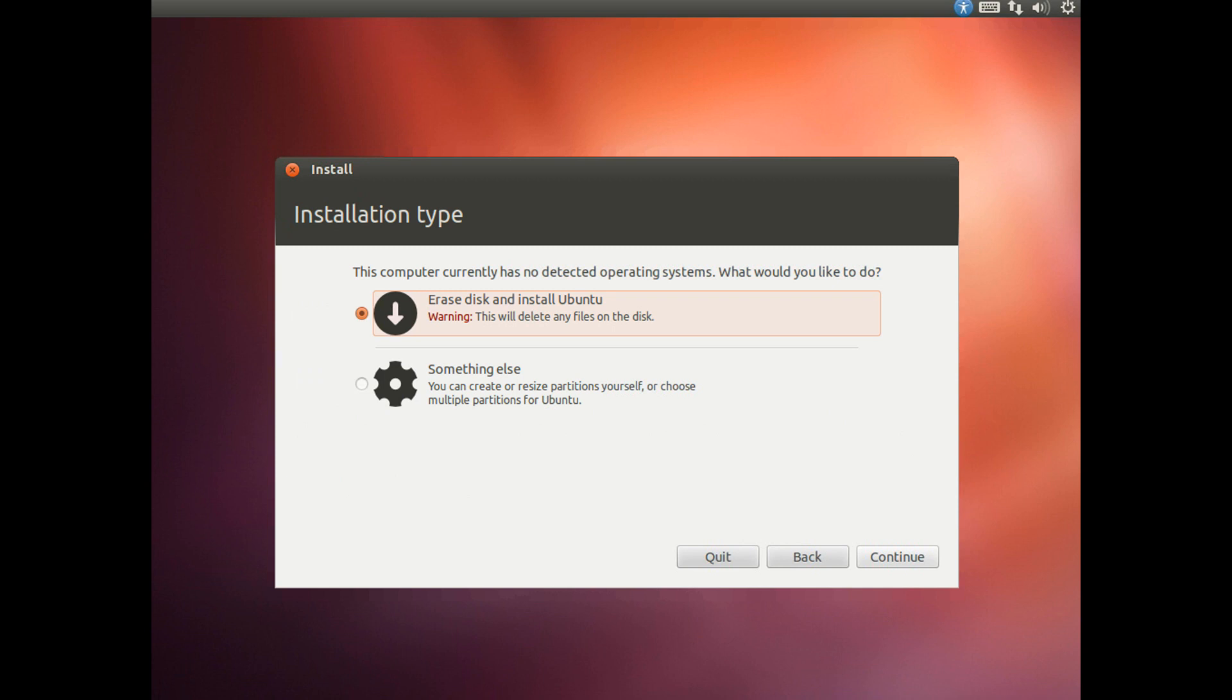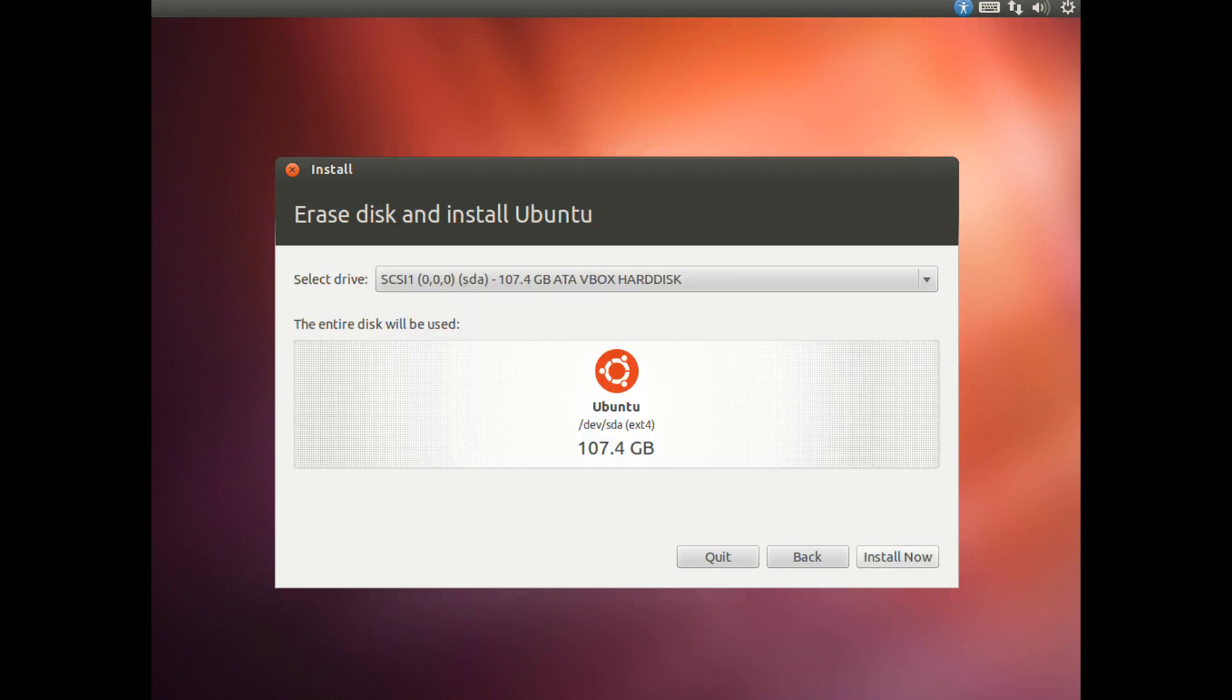If you are wanting to run Ubuntu alongside another operating system then you are going to want to choose something else, whereas if you are just wanting to delete the entire contents of a hard drive and just install Ubuntu that way then you are going to want to choose erase disk and install Ubuntu. Once you have done that go ahead and click continue, and then you can go ahead and click install now.